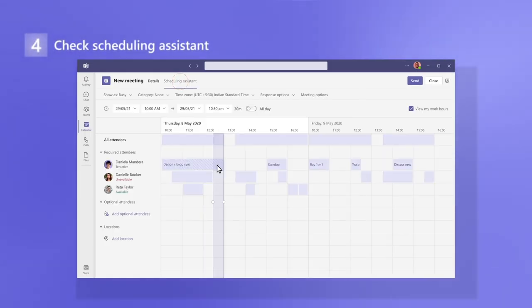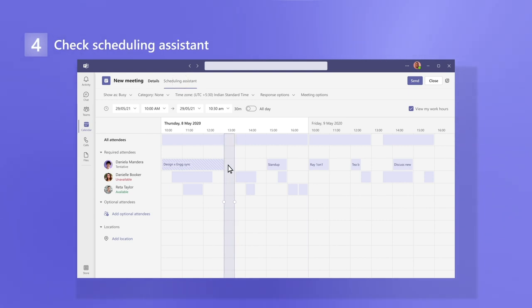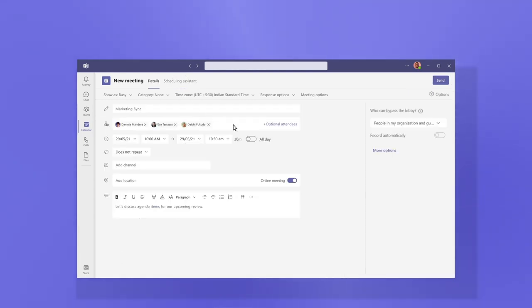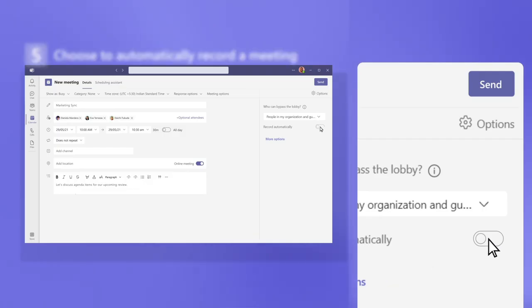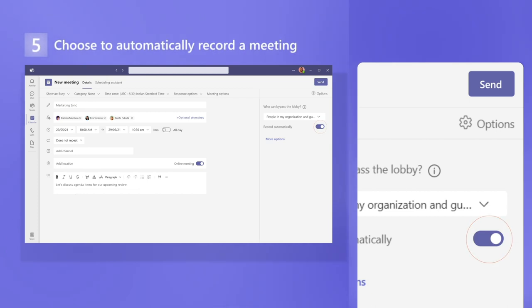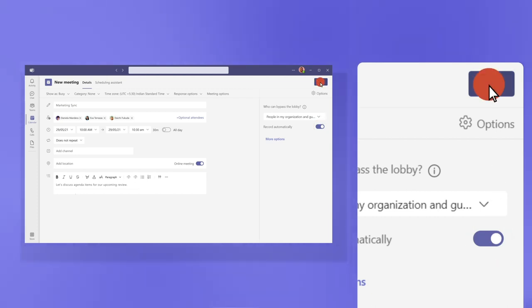Then, check scheduling assistant to make sure your proposed time works for everyone. And just in case someone can't make it, choose to automatically record a meeting. And send your invite.